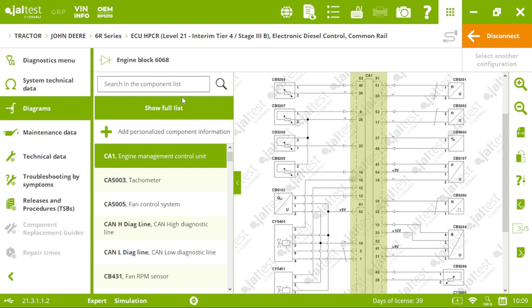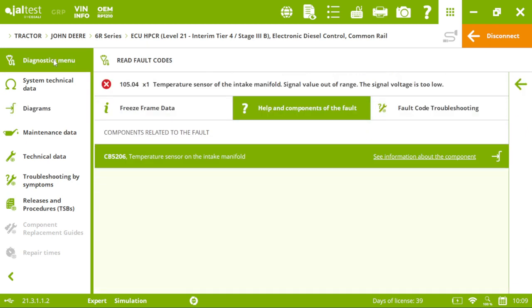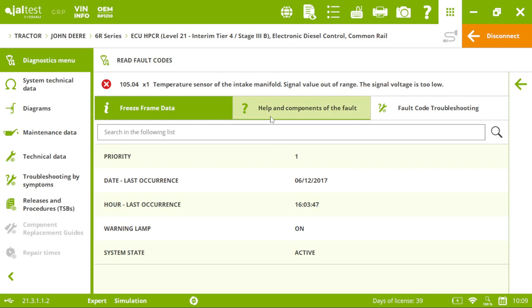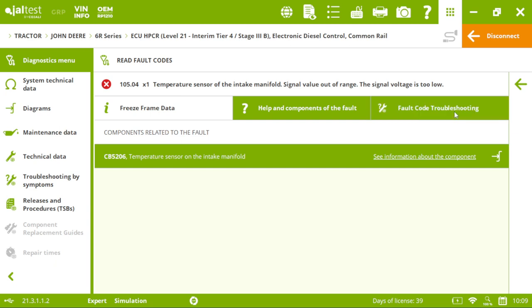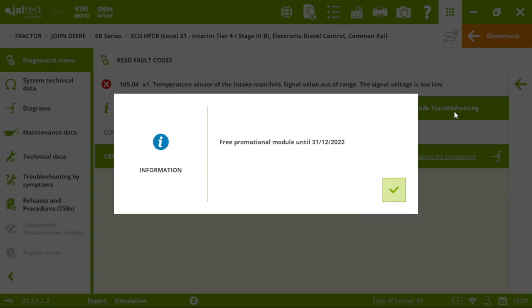So, let's go back to our diagnostic menu. Jaltest is much more than a Fault Code reader. And one of the reasons is this. The troubleshooting by Fault Code. So, you will see not only the Fault Code, but also a way to fix that.